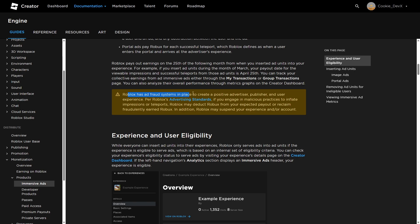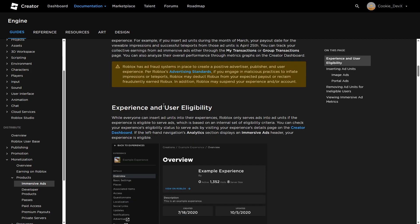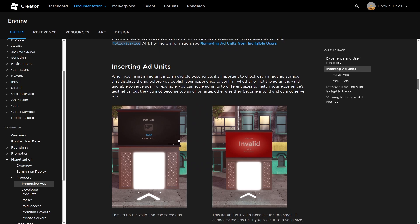Roblox has ad fraud systems in place to create a positive advertiser, publisher, and user experience. Per Roblox's advertising standards, if you engage in malicious practices to inflate impressions or teleports, Roblox may deduct Robux from your expected payment or reclaim fraudulently ad Robux. In addition, Roblox may suspend your experience and/or account. While everyone can insert ad units into their experiences, Roblox only serves ads into ad units if their experience is eligible to serve ads.